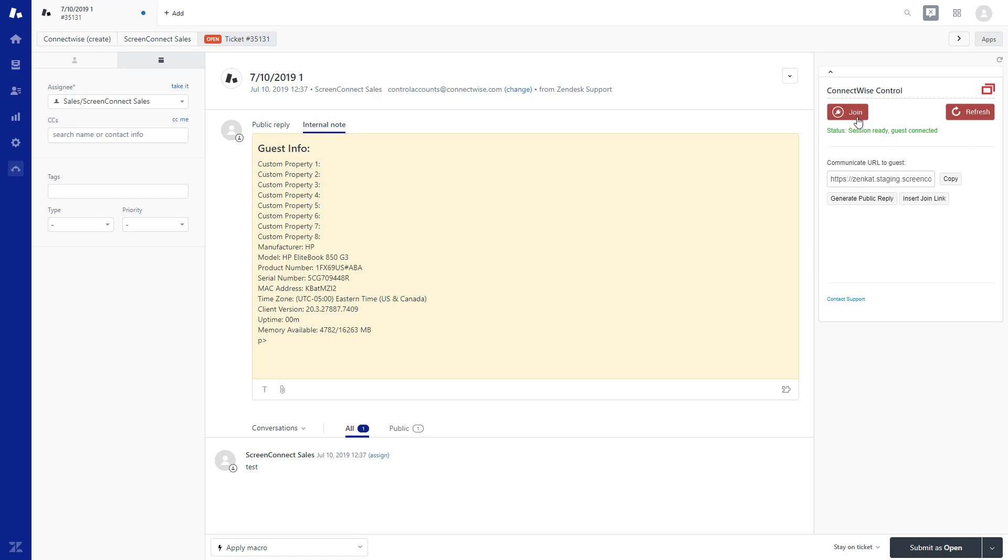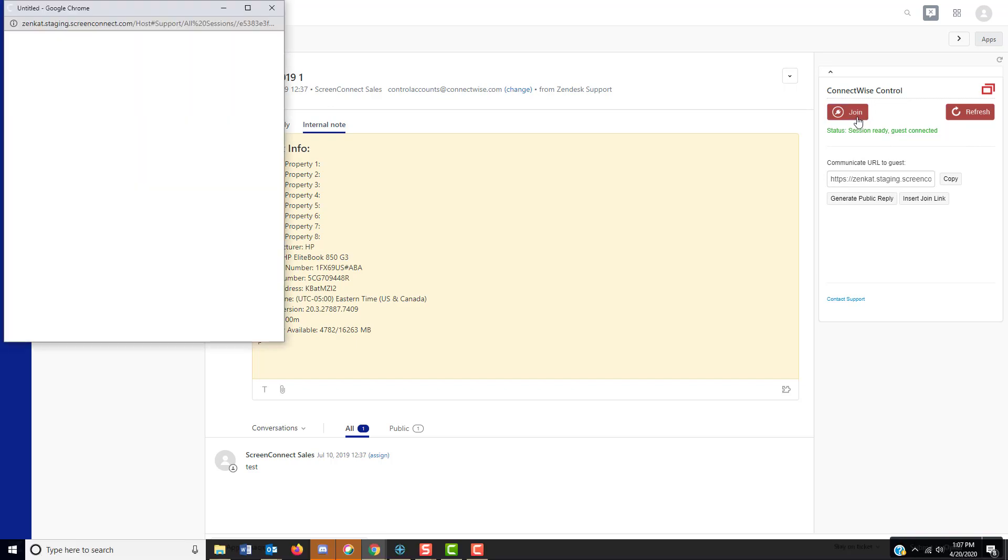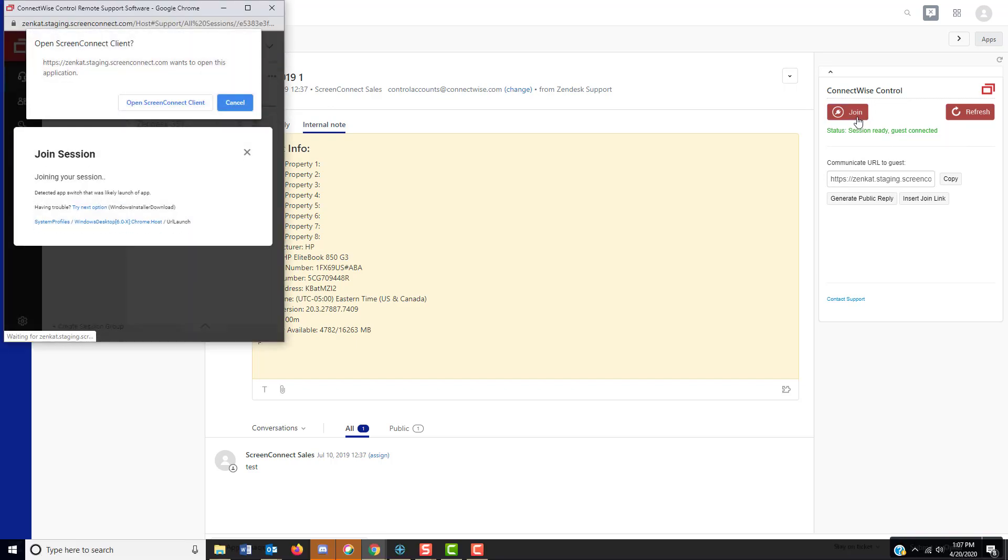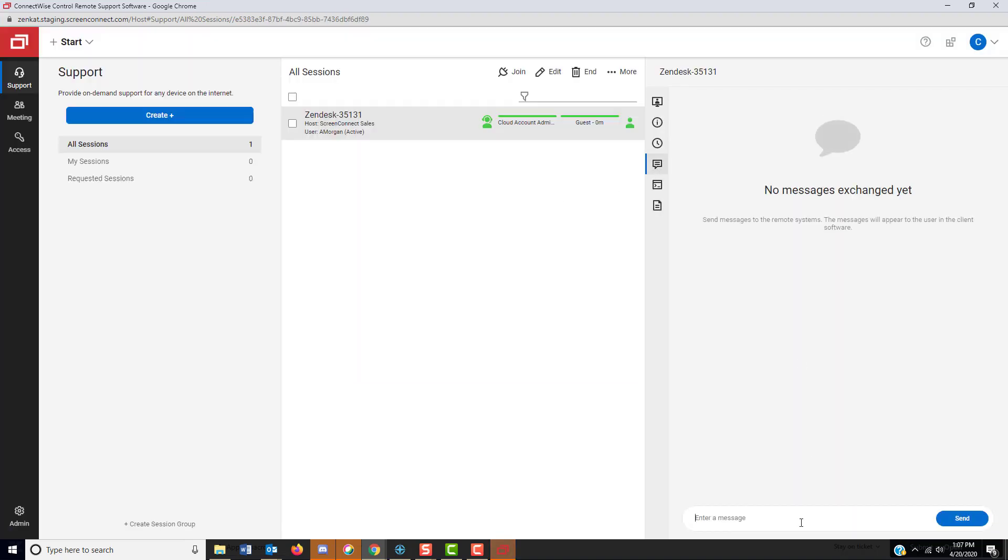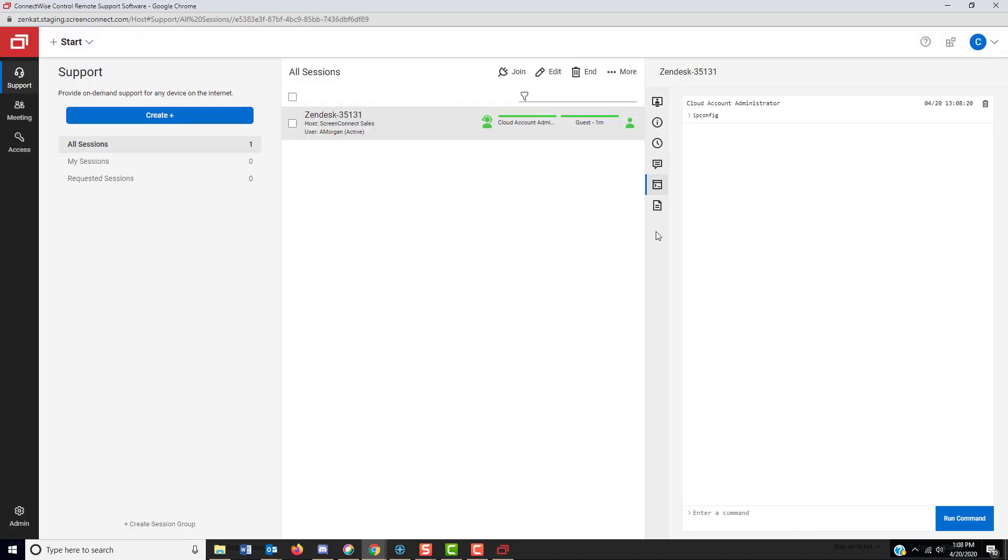To join the session as a host, click the Join button. Once you are connected to the session, it will be a support session where you can perform actions on the remote machine.